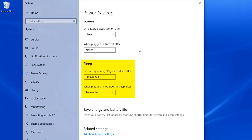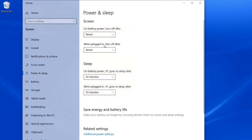If you are on a laptop or any computer that has a battery, you're going to see options for on battery power and when plugged in. Whereas, if you're just on a desktop computer where it has no battery, it's not going to have the battery options. It'll just say when plugged in.